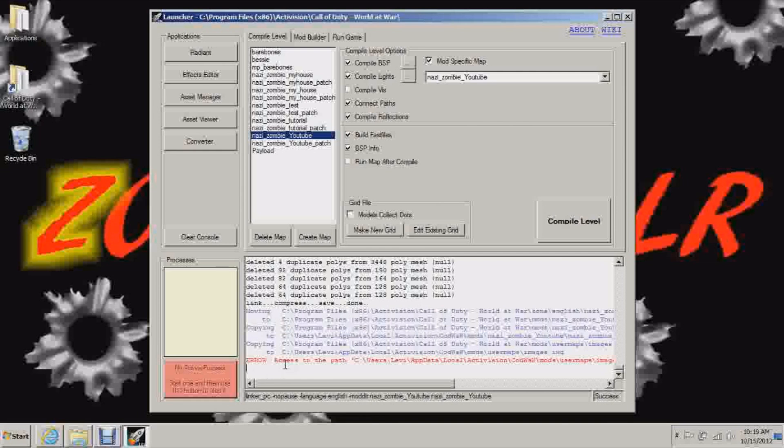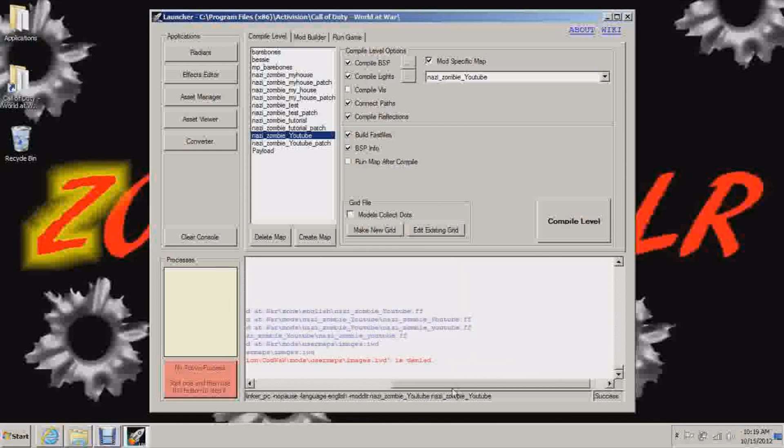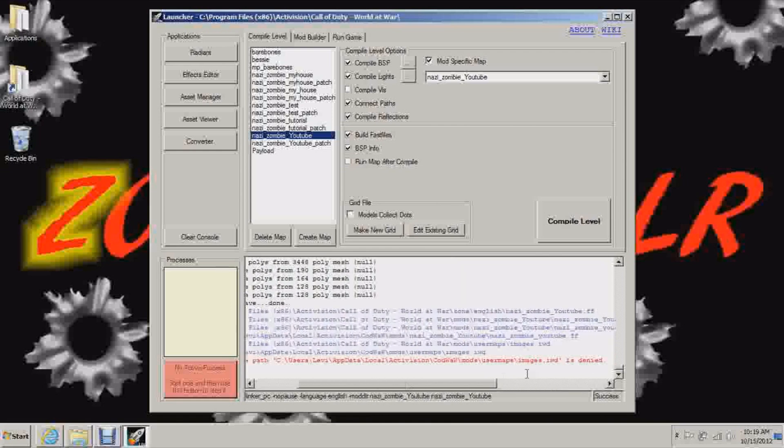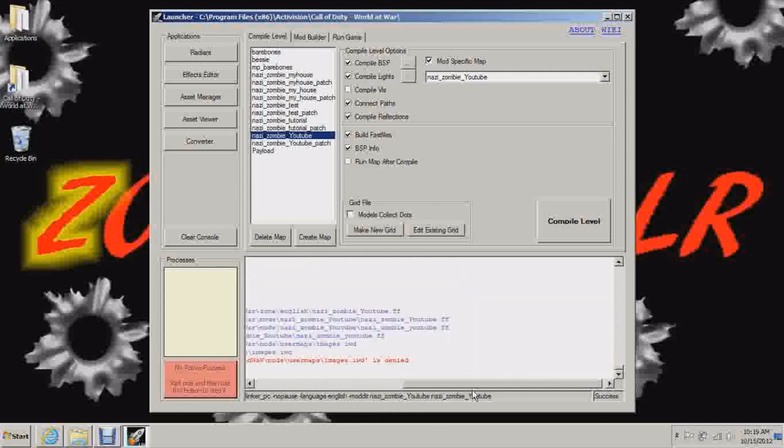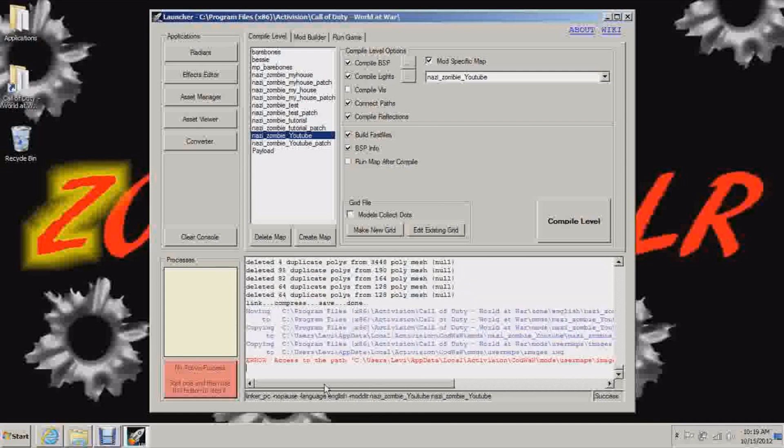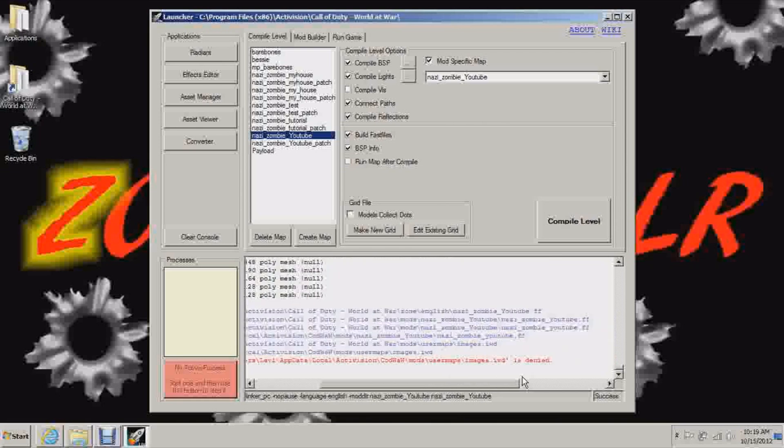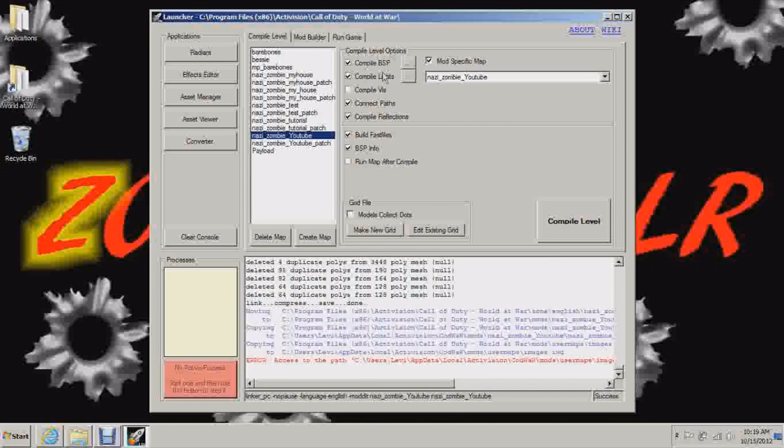Now you can see here it says error. Access to paths. See users, Levi, AppData, Local, Activision, CodWorld, or mods, User maps, Images.iwd is denied. Now if you get an error that that particular spot in your computer is denying access to this program, then we will show you how to do that as soon as I'm done building the mod and the patch.